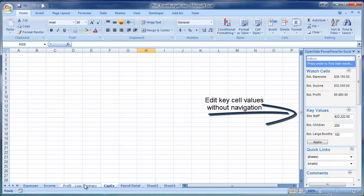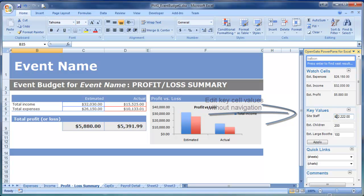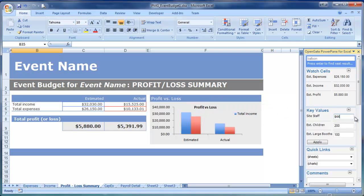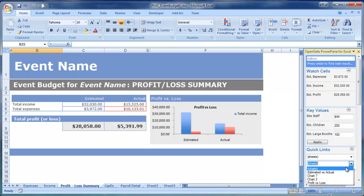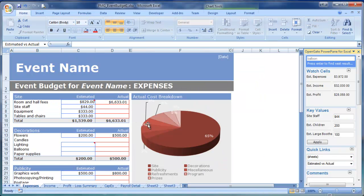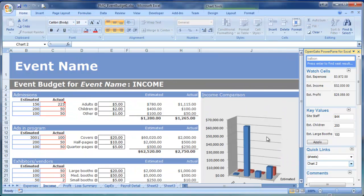Key Values enable you to change the values of key cells that are on different sheets without ever toggling between the sheets. You can also use Quick Links to change between named charts without hunting and searching for them.